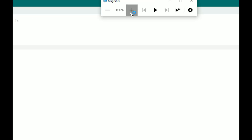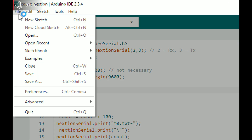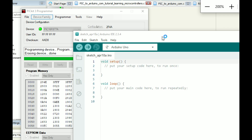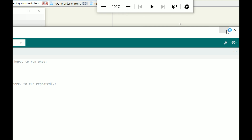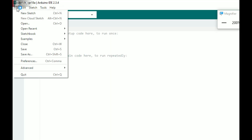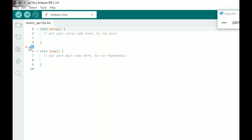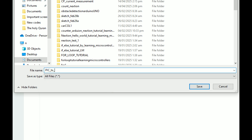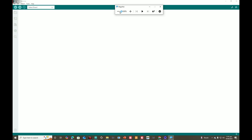Open Arduino IDE, click File > New, a new sketch pops up. Before doing anything else, first save your work - go to File and Save, write the name 'PIC to Arduino Communication Tutorial by LM.' Now we will start writing the code for the Arduino.